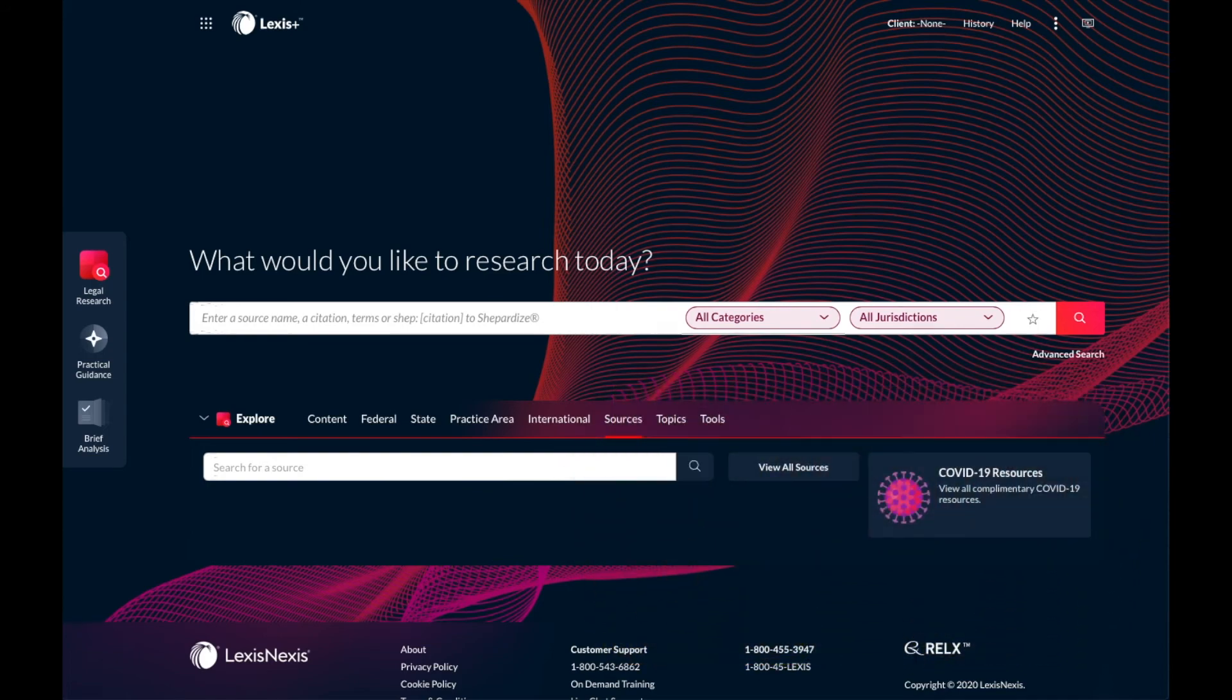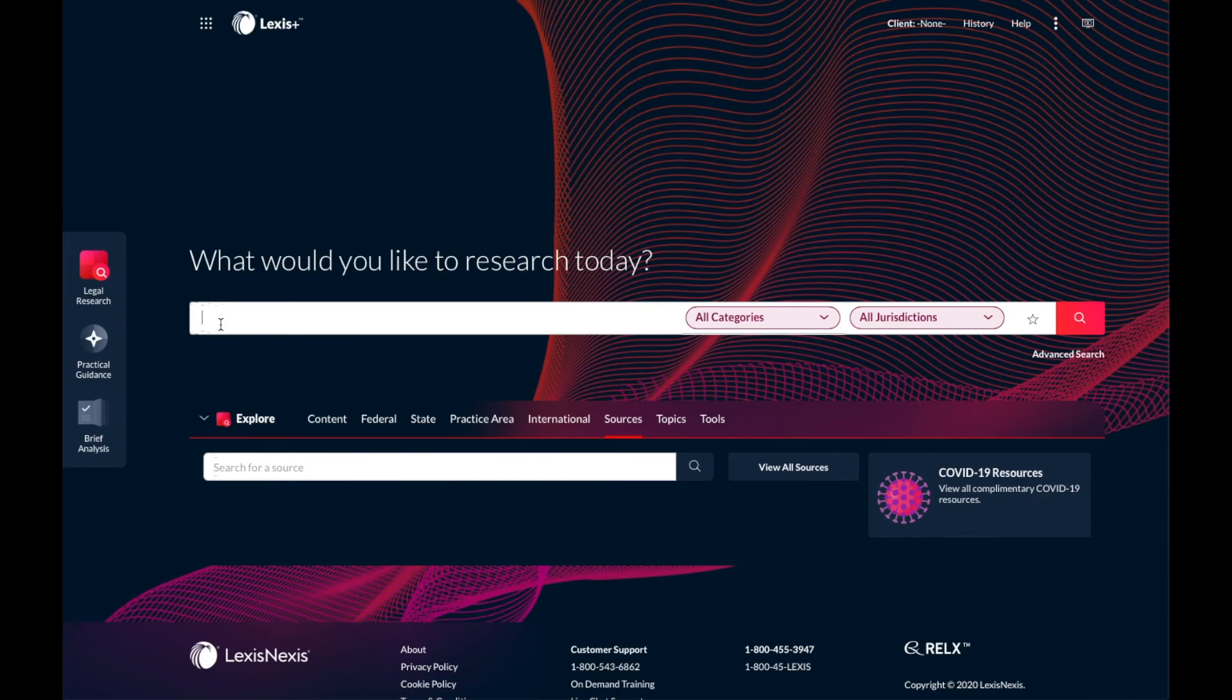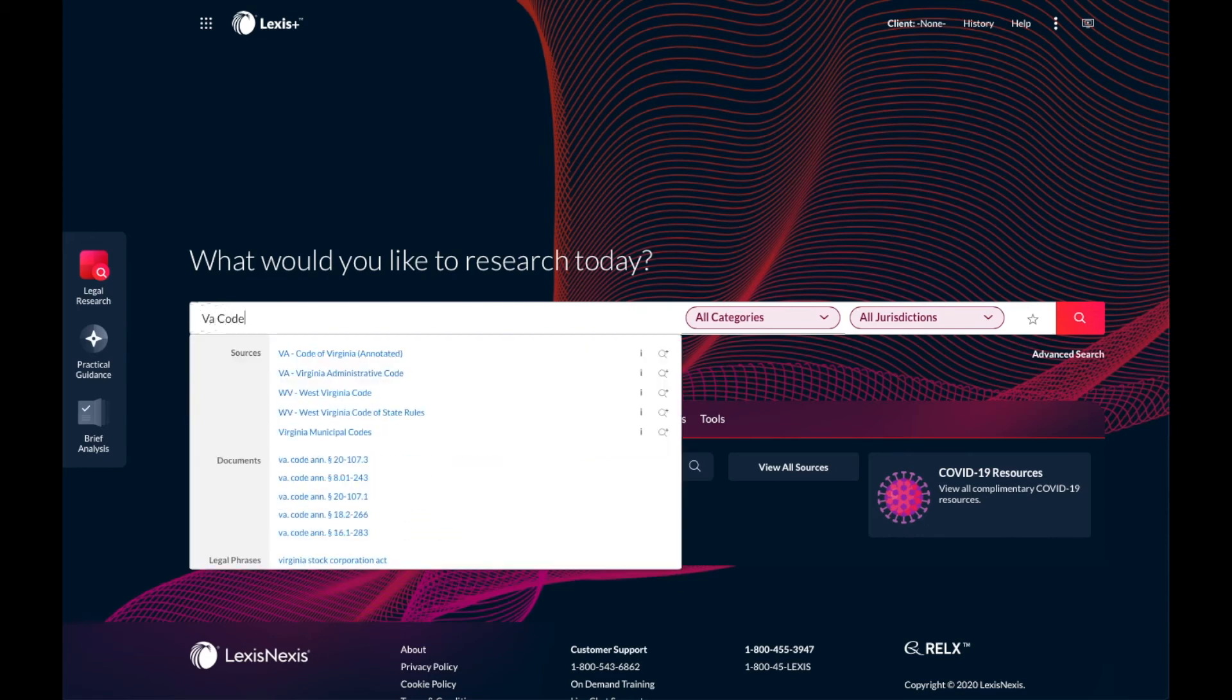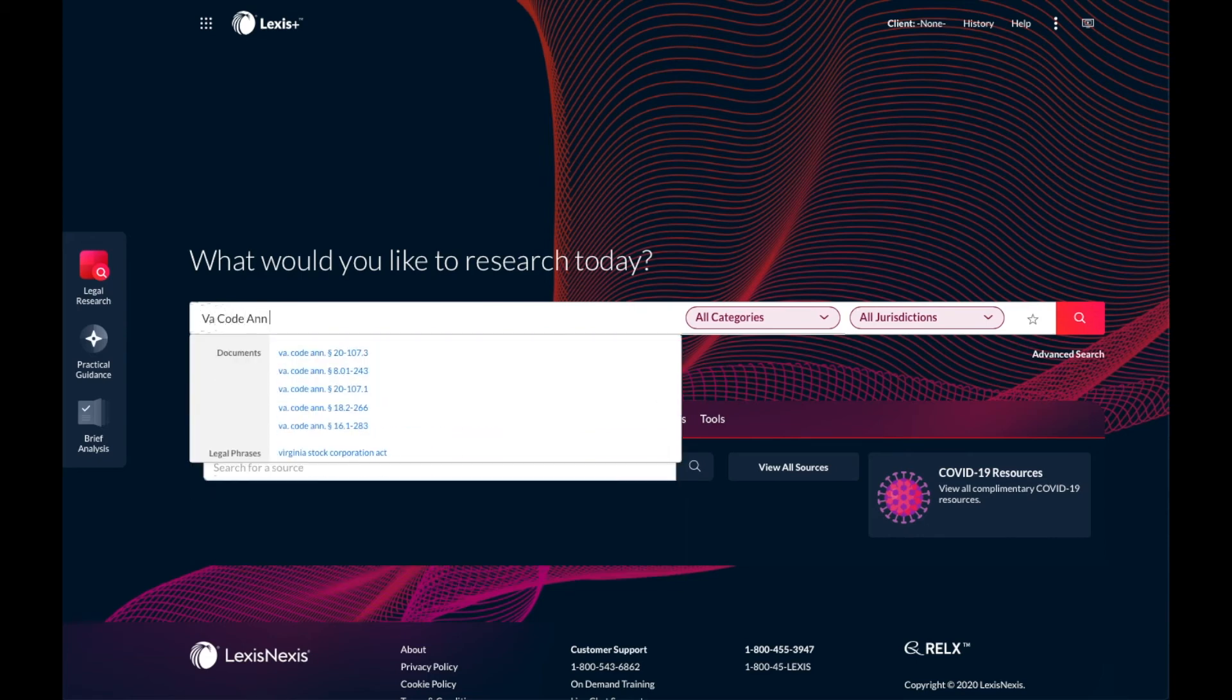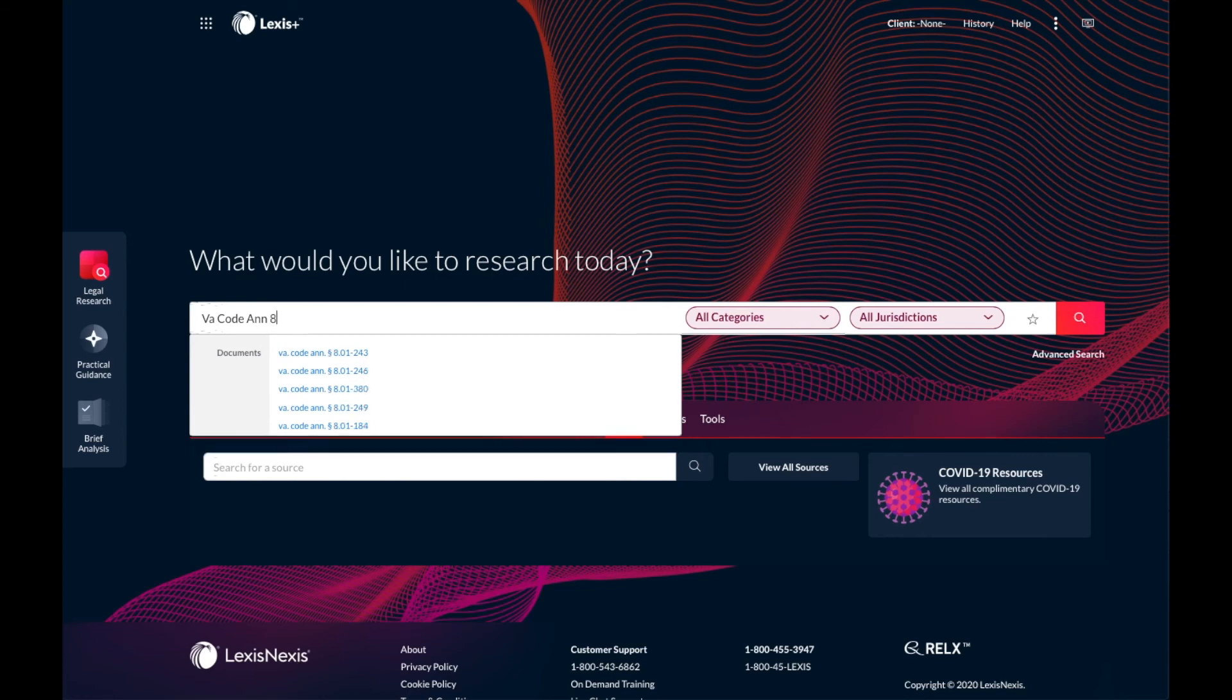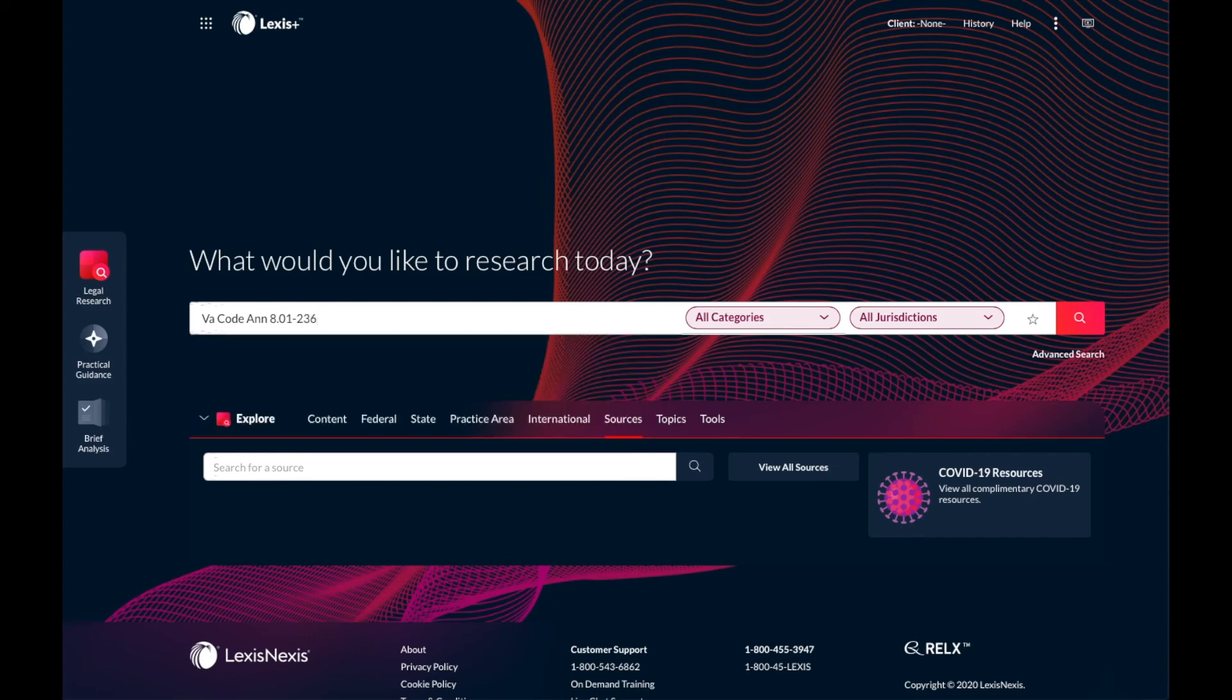On Lexis, I will practice with a statute and an annotation from the American Law Reports, or ALR. To start with the Virginia statute, I will enter the abbreviation for the name of the code and the specific section number. In this case, the Virginia code annotated section 8.01-236.